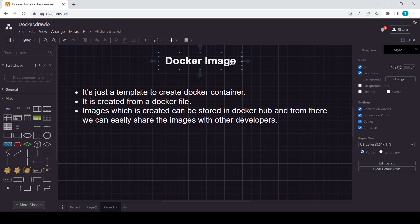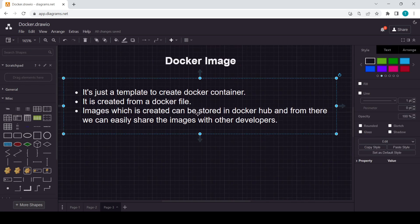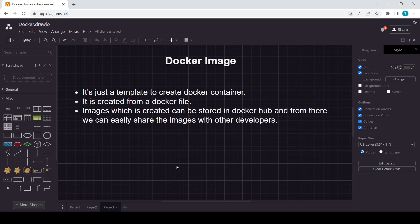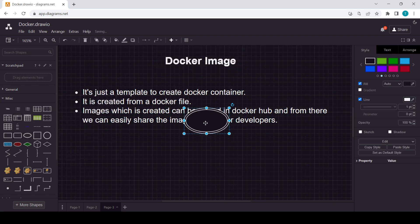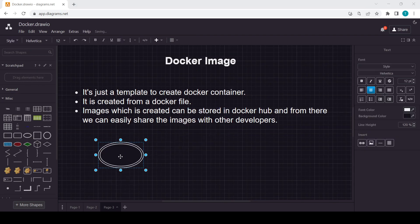To understand the Docker image concept quickly, it is based on the OOP concept of class and object. If you are familiar with object-oriented programming in Python, Java, C++, or any other language, it will be very easy to understand Docker images. Suppose you have a class called 'Students'.